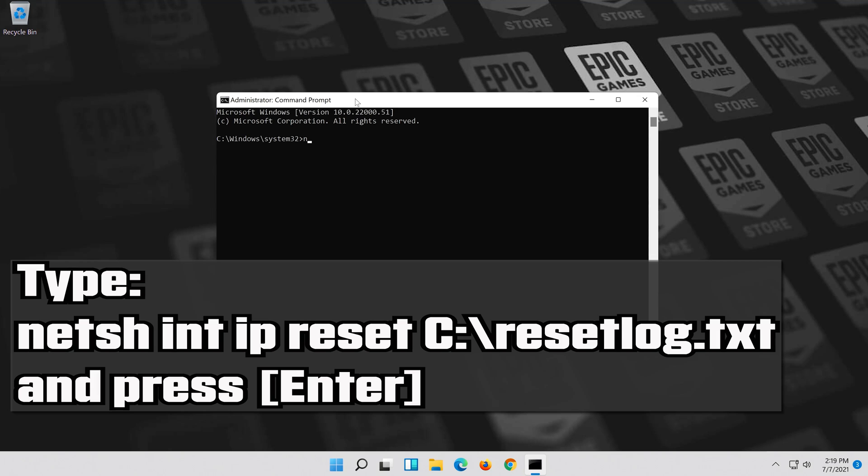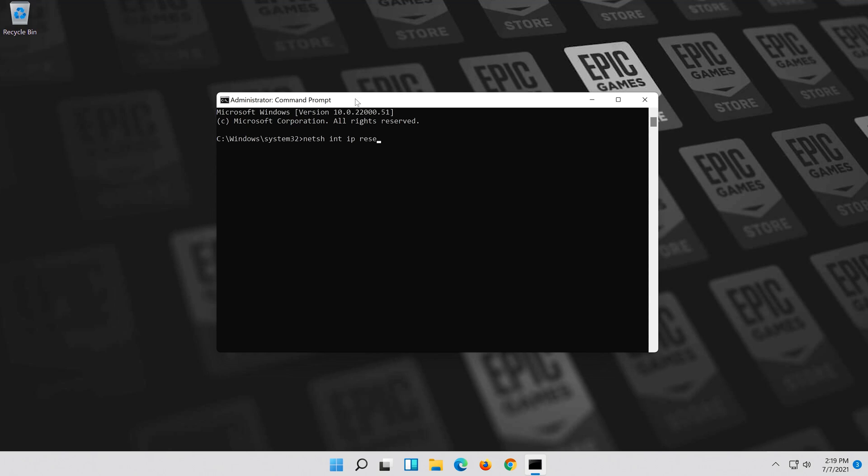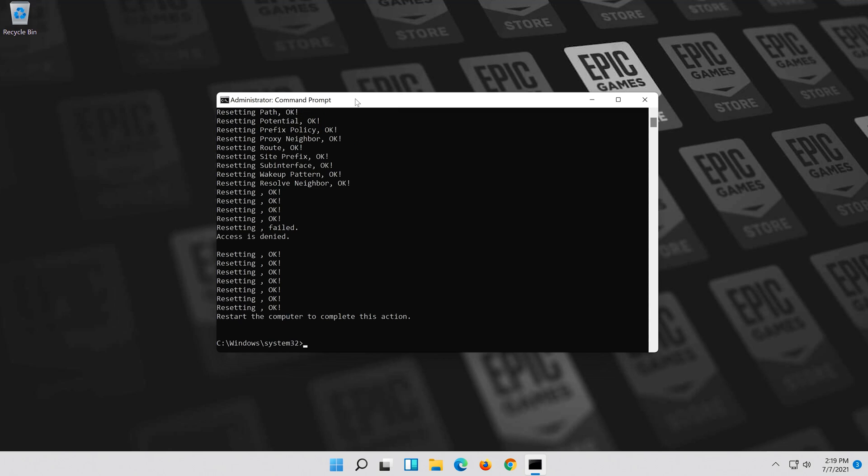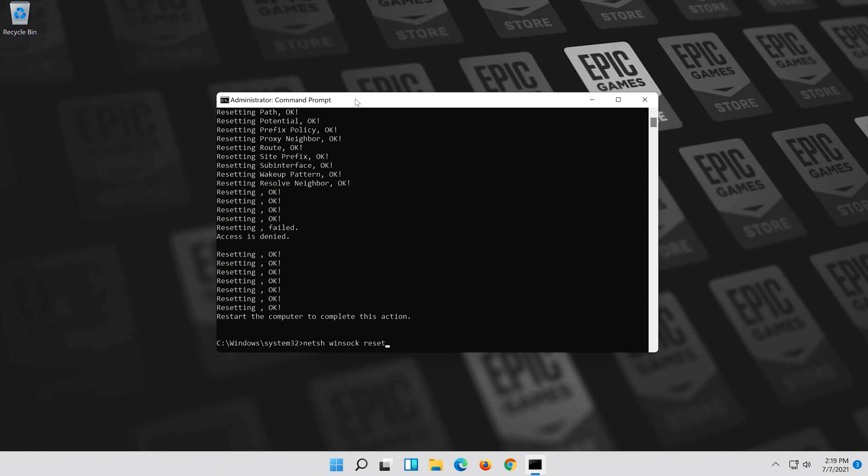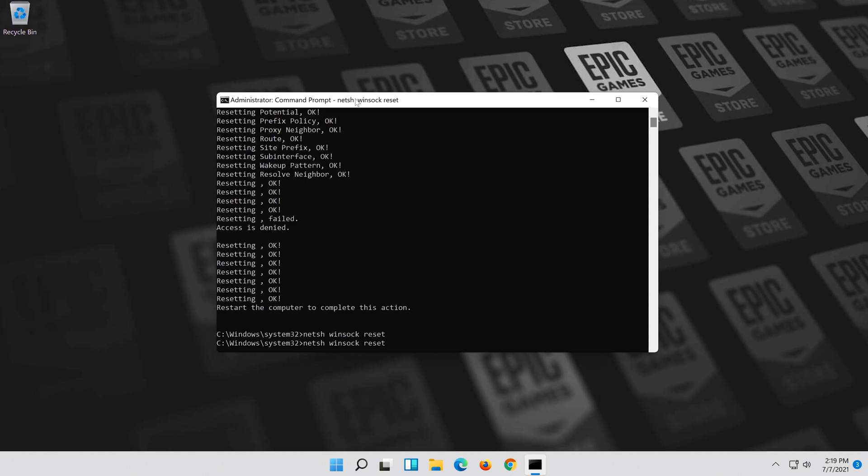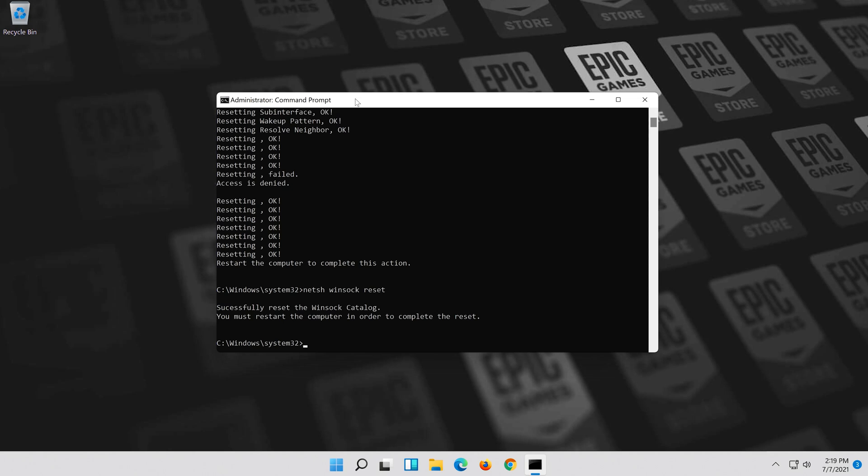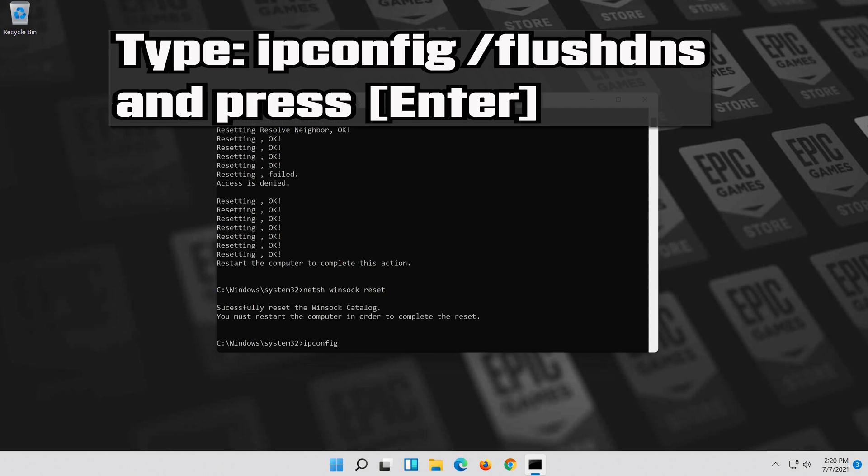Type the following command then press Enter. Now type this command and press Enter. Now type this command and press Enter.